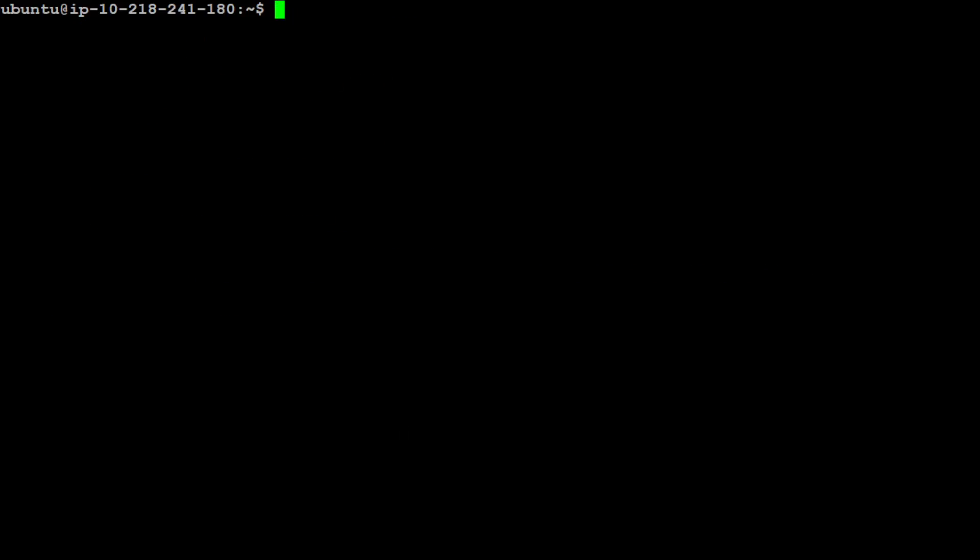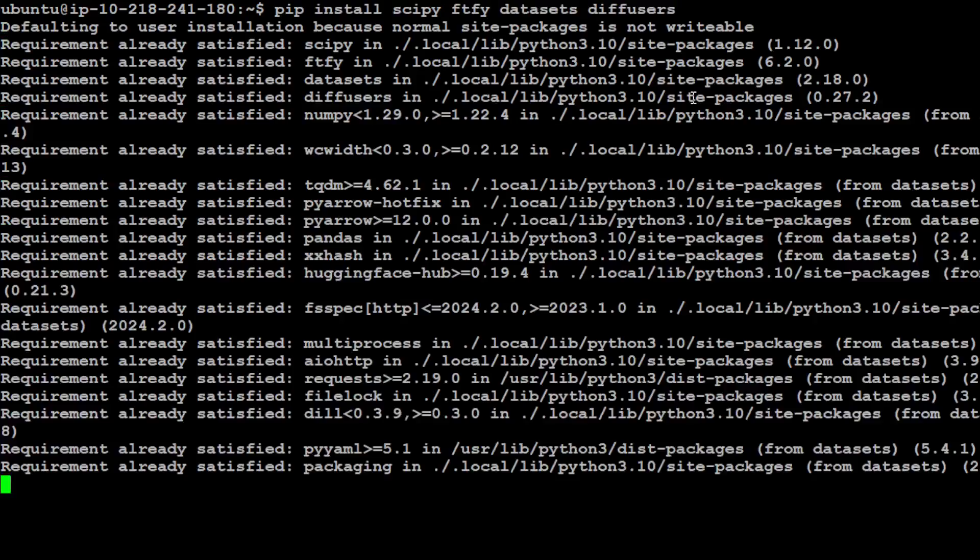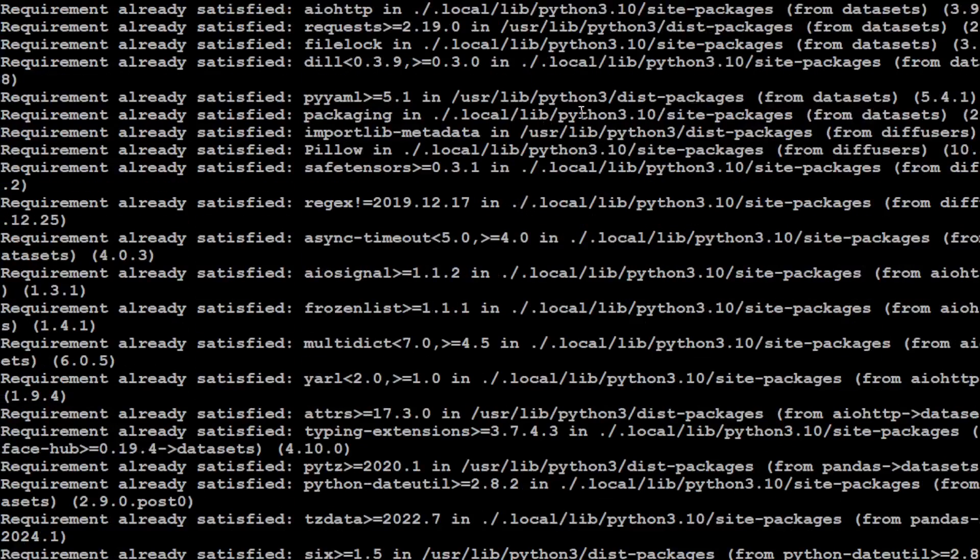First step which we need to do is to install some of the prerequisites which include transformers. So first you need to do pip install transformers. I already have it so I'm not going to install it again. Other things you need to install is skippy, ftfy, dataset, and diffusers. All of these are Python modules. So let's get them installed.